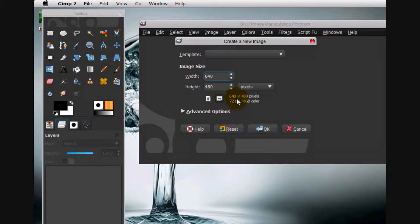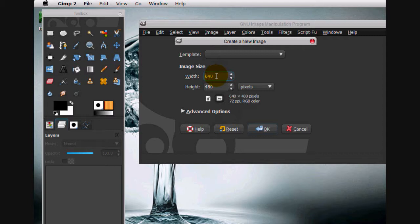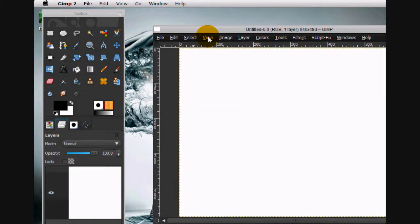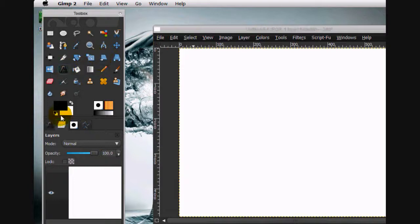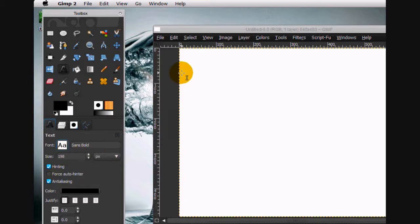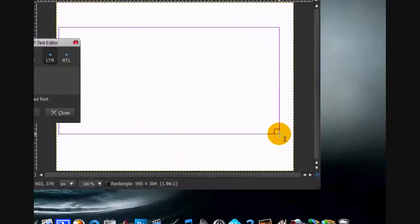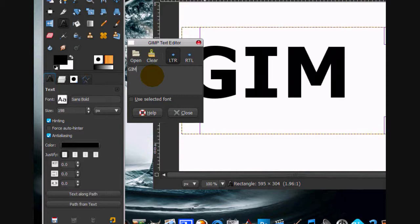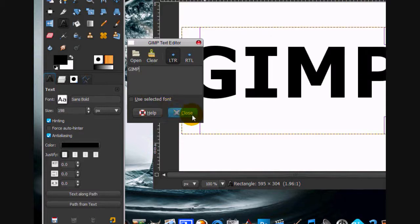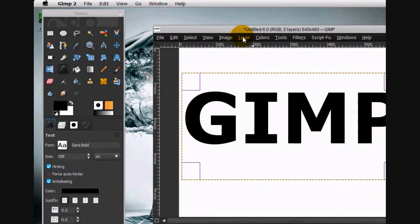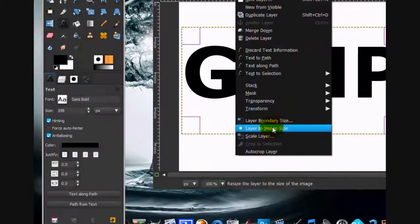640 by 480 will be just great. Click OK. Now what we're going to do is go to the text tool and use sans bold. I'm just using 198 and type whatever you want. I'm just going to type GIMP. That looks good. Now what we're going to do is go to layer.